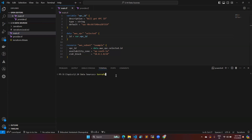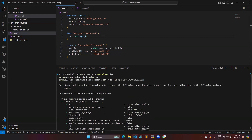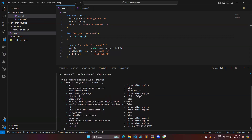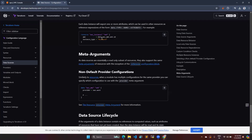Let's see the demo. Running terraform plan, you can see it is going to create one subnet. It first reads the data block, identifies the VPC ending with '219', and then creates the subnet under that VPC. This is how the data block works. You can also refer to the documentation for more details.